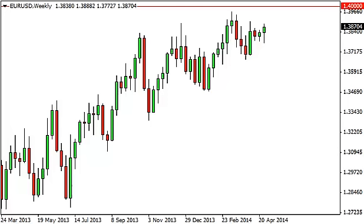Euro dollar long-term forecast for the week of May 5th from FXEmpire.com. The euro dollar, as you can see, did initially fall during the week but found enough support below to turn things back around and form a hammer.